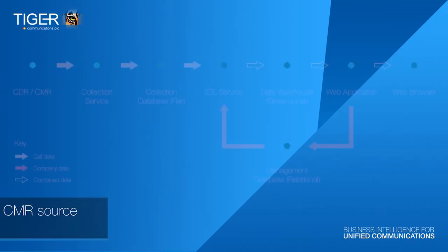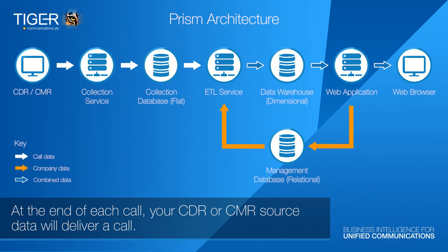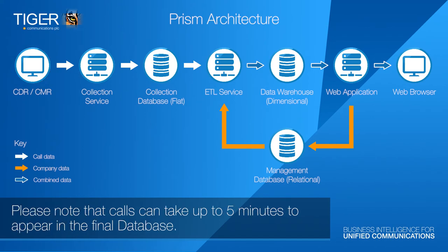At the end of each call, your CDR or CMR source data will deliver a call. Please note that calls can take up to five minutes to appear in the final database.